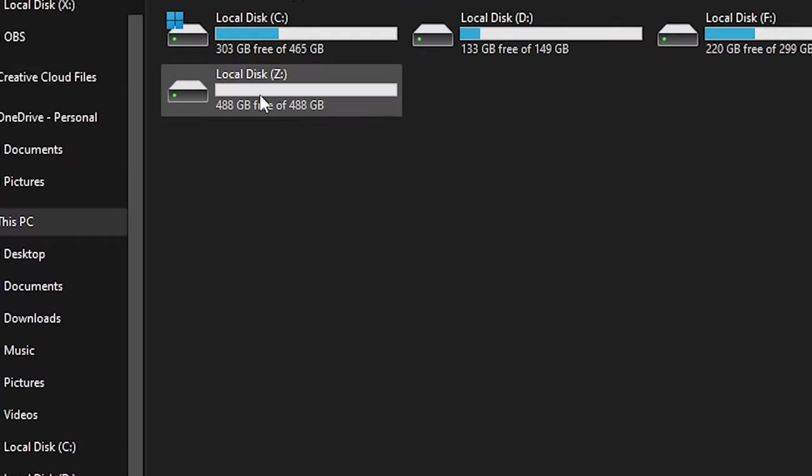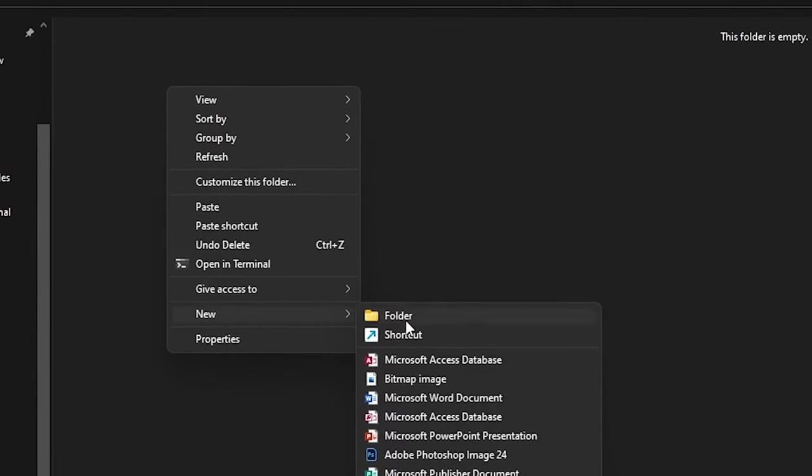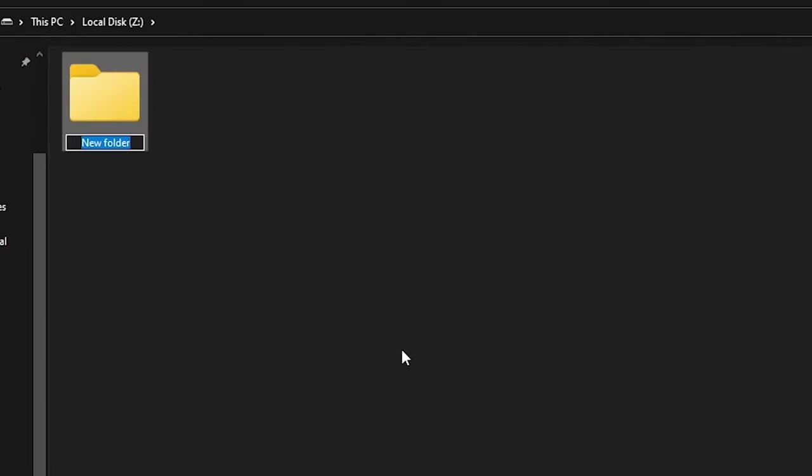Let's go to the next part. At first, let's create a folder named Stable Diffusion in your C drive. It's not necessary to be C drive. You can use any drive for that purpose. I'm here using this local disk Z. New folder. Let's name it Stable Diffusion.